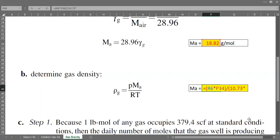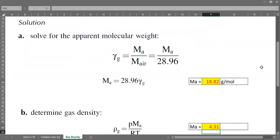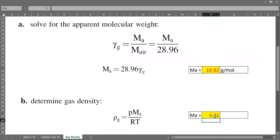We then multiply by the temperature, but currently the temperature is in degrees Fahrenheit, so we need to convert it to Rankine. So we take 150 Fahrenheit and add 460 to get the temperature in Rankine. This gives us a gas density of 4.31 pounds per cubic foot.